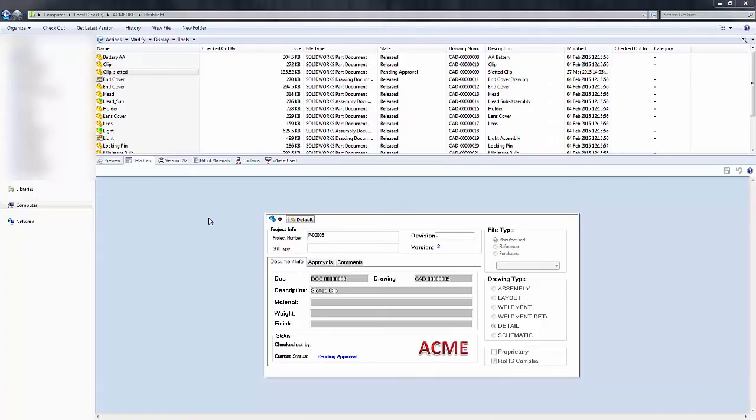Hello, my name is Derek Franklin and I'm an applications engineer here at GoEngineer. In this quick tip video I'm going to show you how we can go into the history of a file and modify the comments if necessary in SOLIDWORKS Enterprise PDM.